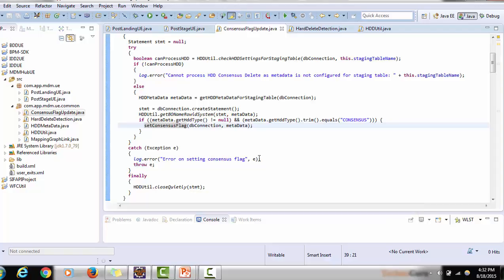This is the code for hard delete detection — now you should have a clear picture of why we need the post stage user exit for the hard delete detection process. Thank you for watching. If you have any questions about hard delete detection or need any support, just let me know — I will be happy to help. Thank you and have a nice time.